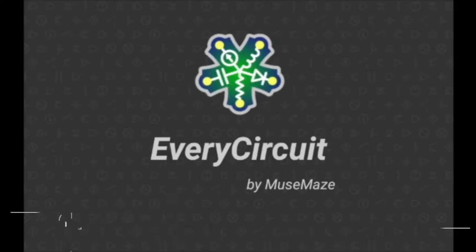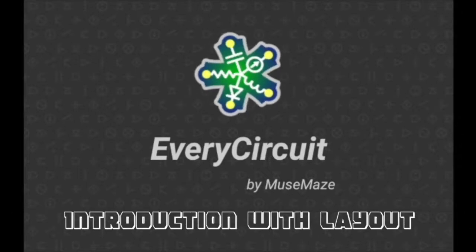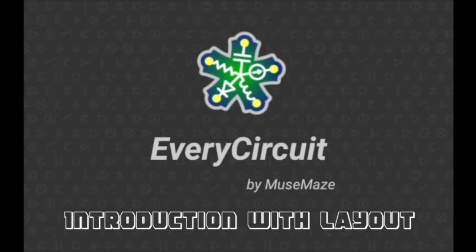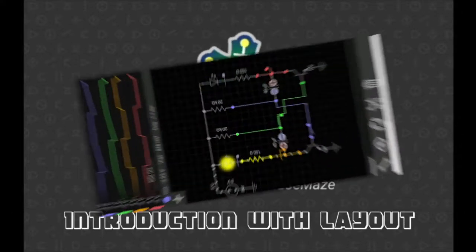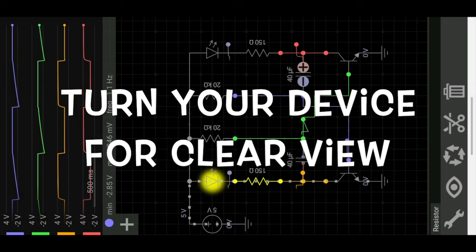Hello guys, welcome. Today I will introduce you to EveryCircuit and its layout. We will start our video with introduction.